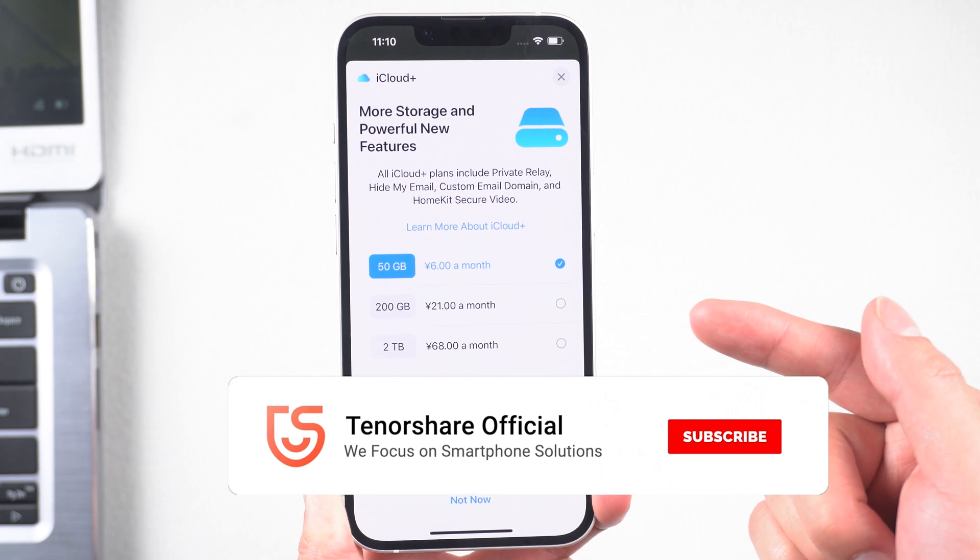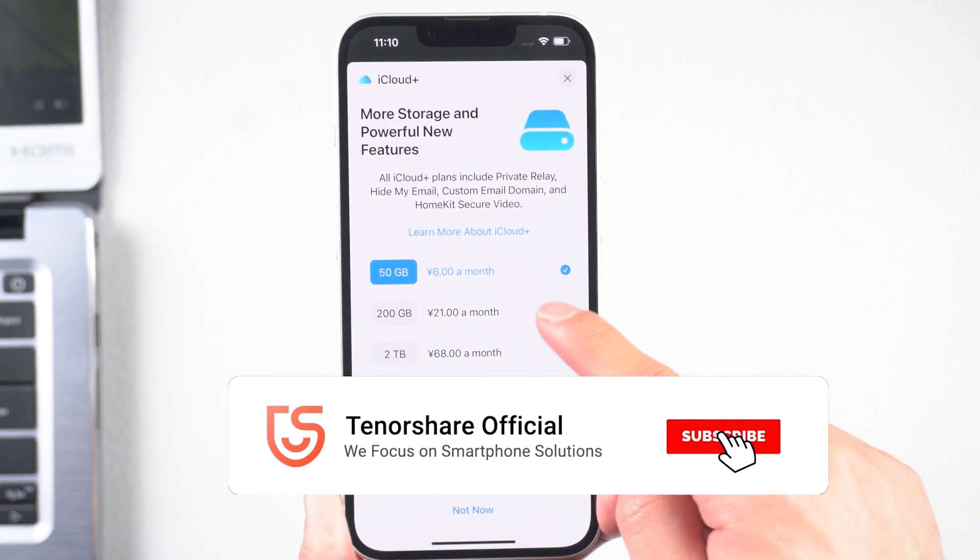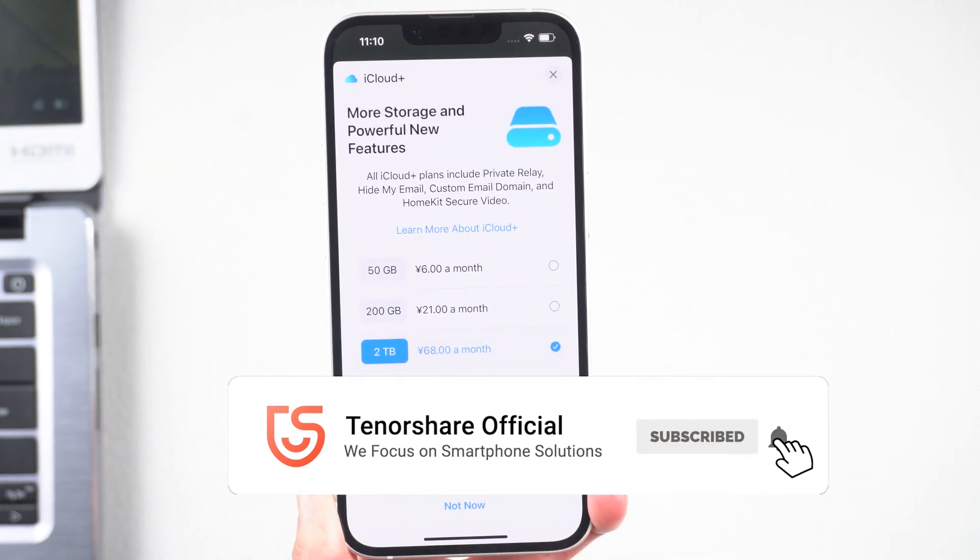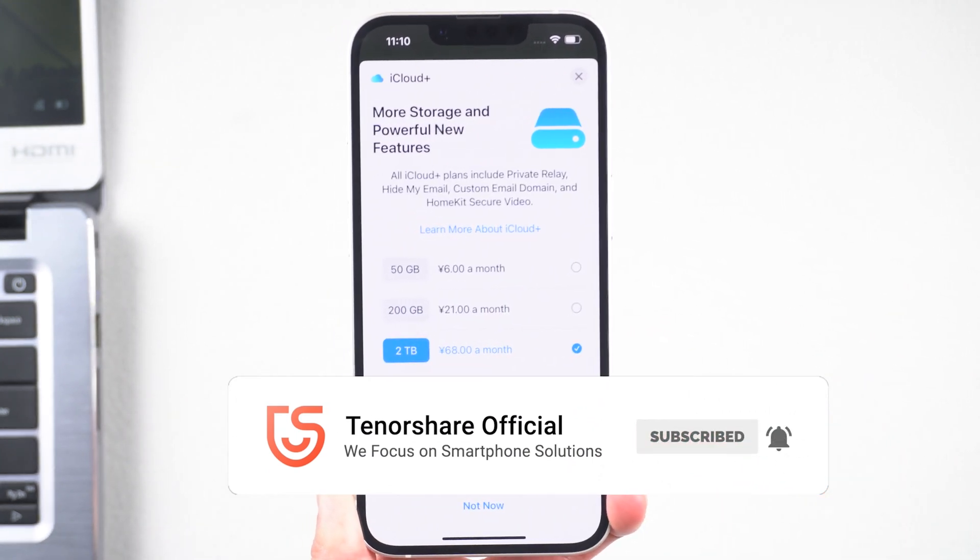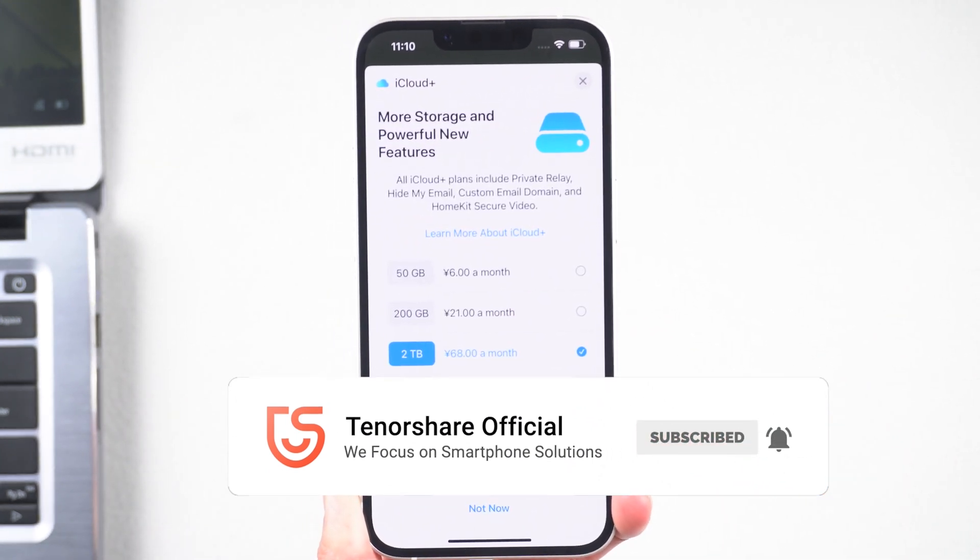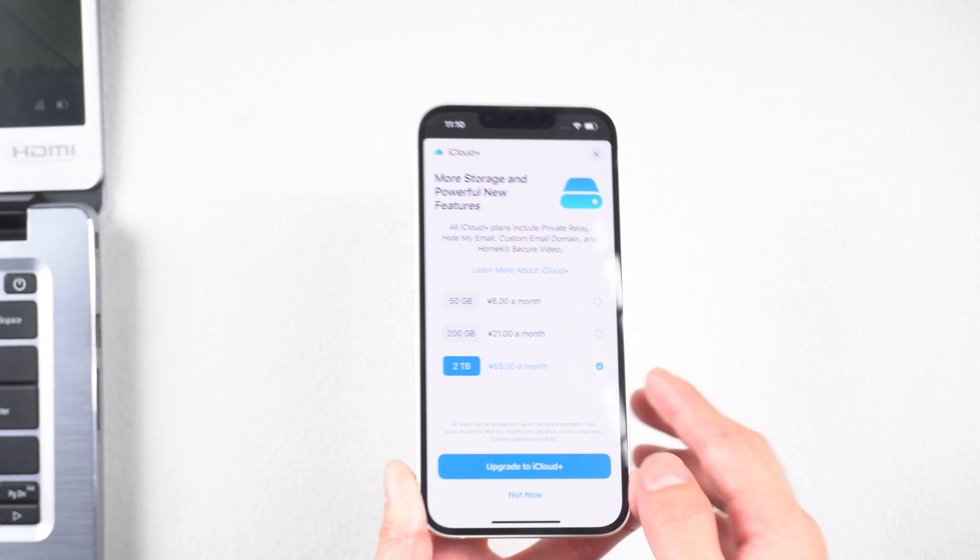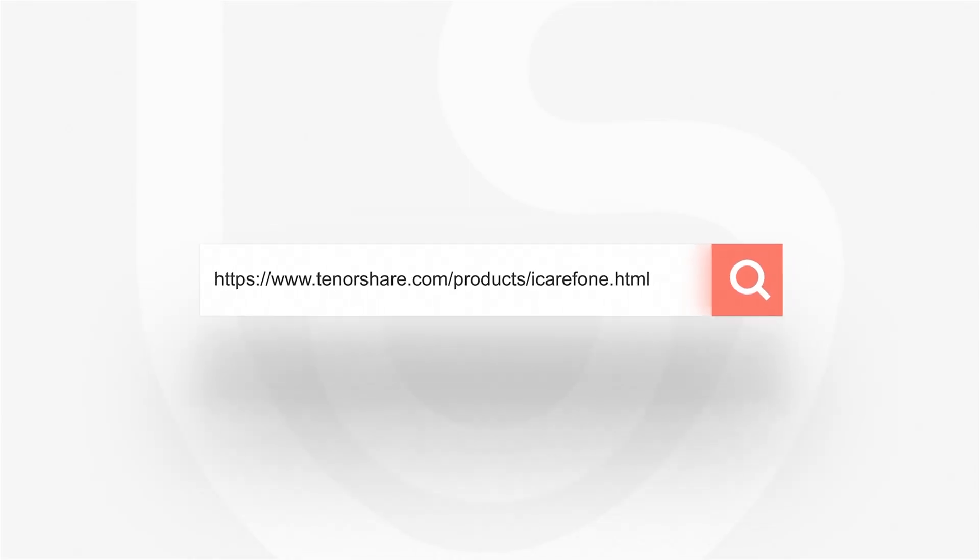Okay. Here is today's tutorial. Hope you like it. If you like this video, you can subscribe to us. Stay tuned for our next videos.